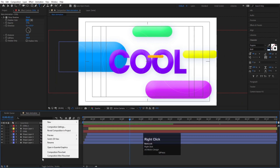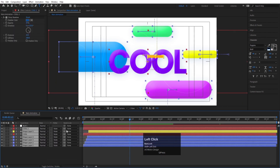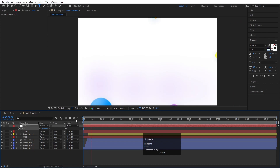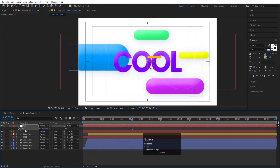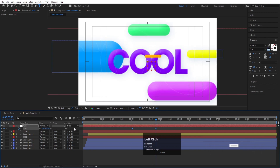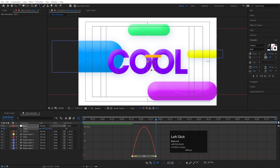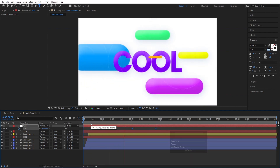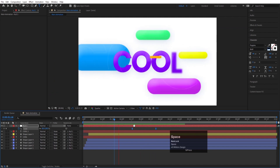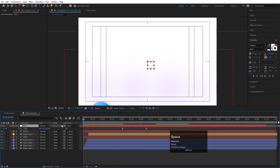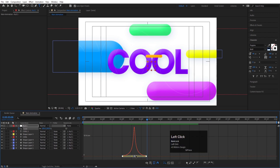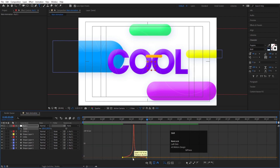Right-click, go to New, and create a Null Object. Select all layers and parent them to the null. Select the null, press S for scale, and scale it down. Create one keyframe, go forward, and make it 105. Select those keyframes, hit F9, go to the Graph Editor, select the graph, hold Shift, and adjust the handles so we get smooth breathing scale animation.